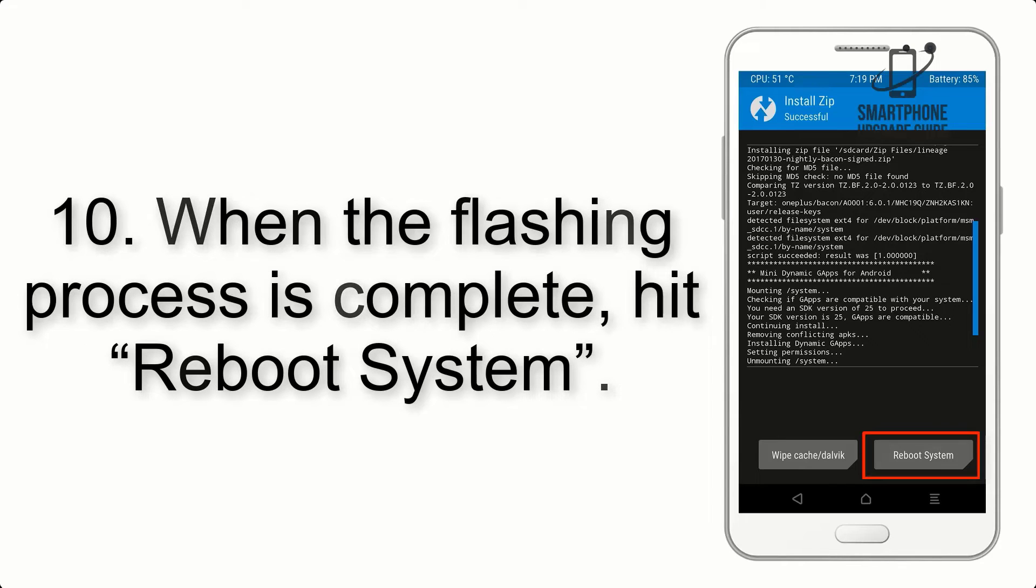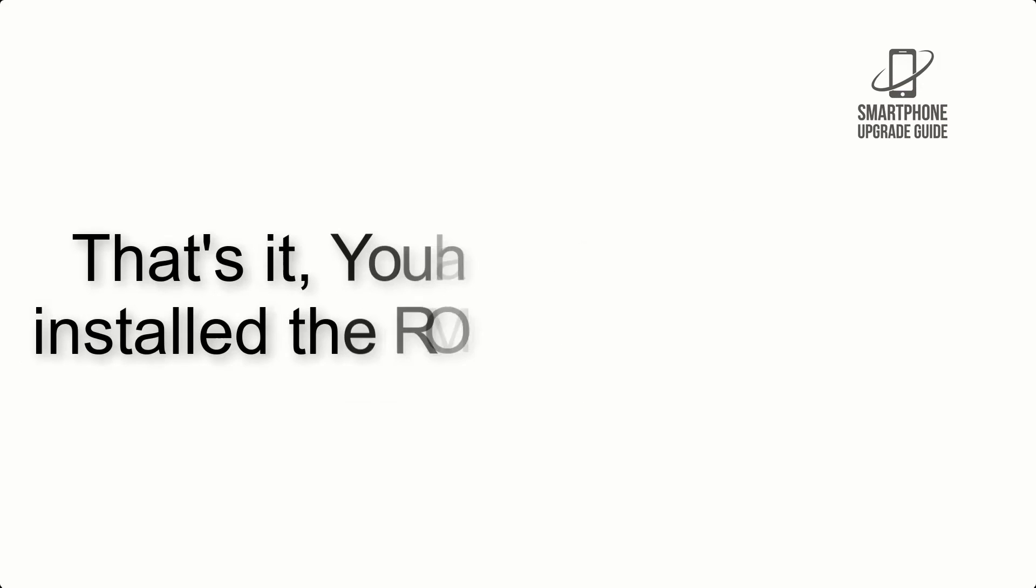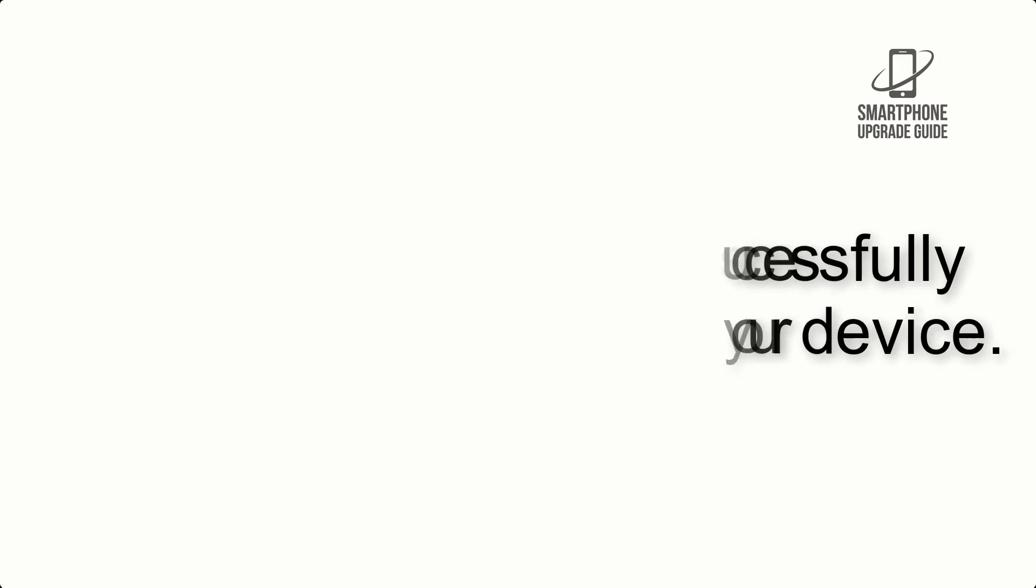Step 10: When the flashing process is complete, hit Reboot System. That's it, you have successfully installed the ROM on your device.